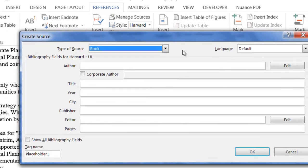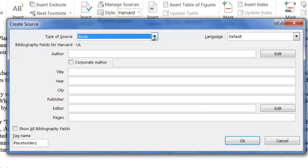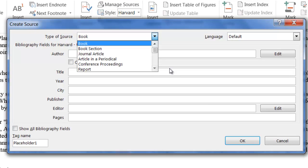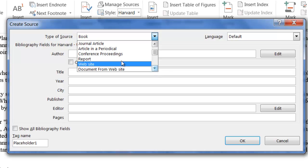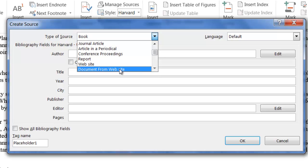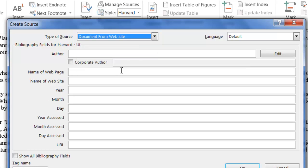I'm going to click on insert citation, add new source. Now this isn't a book. It is a website, but it's actually a document from a website. So I click on that option.